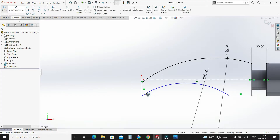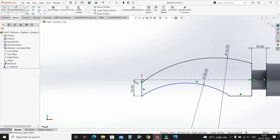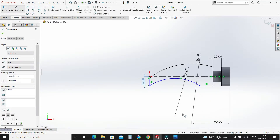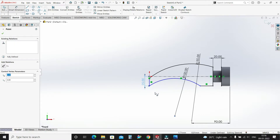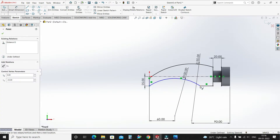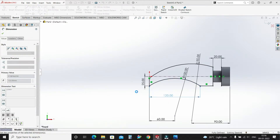Select smart dimension. This distance 25mm. Origin distance 60mm. Distance from this point to over here is 120mm.